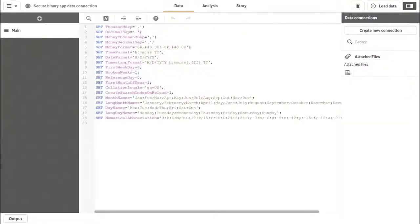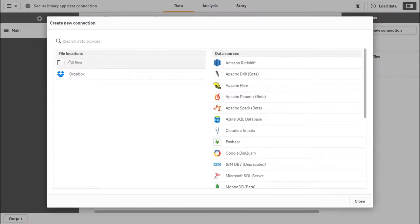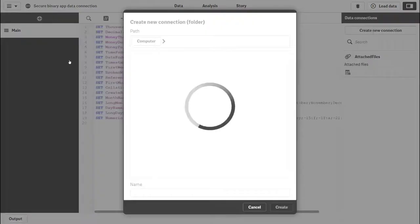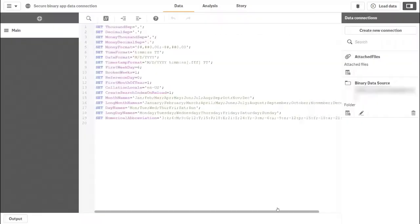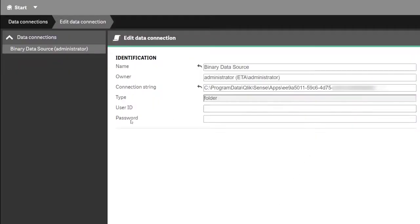The first step is to create a new folder connection that points directly to the application. Note how the connection string points to the application ID.